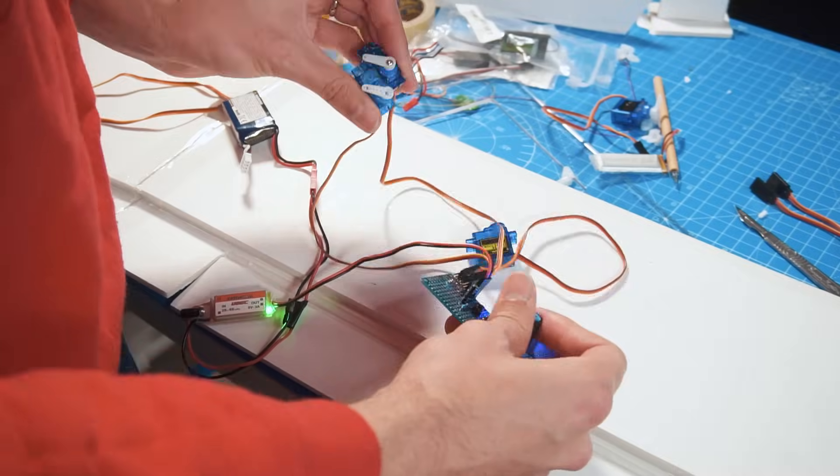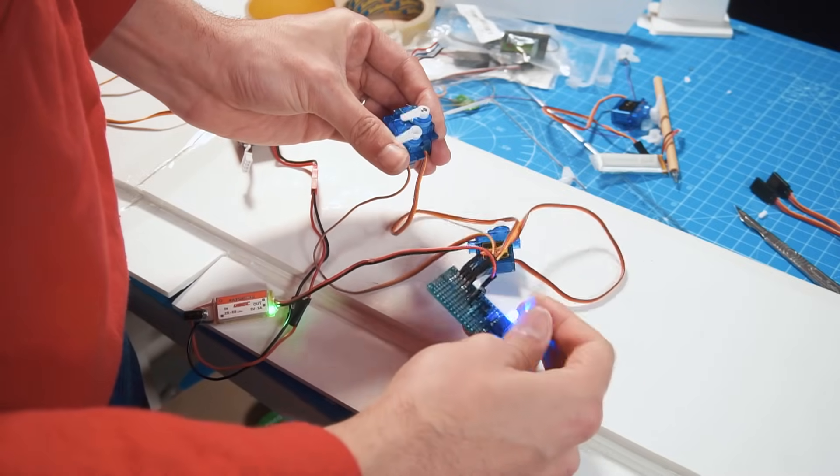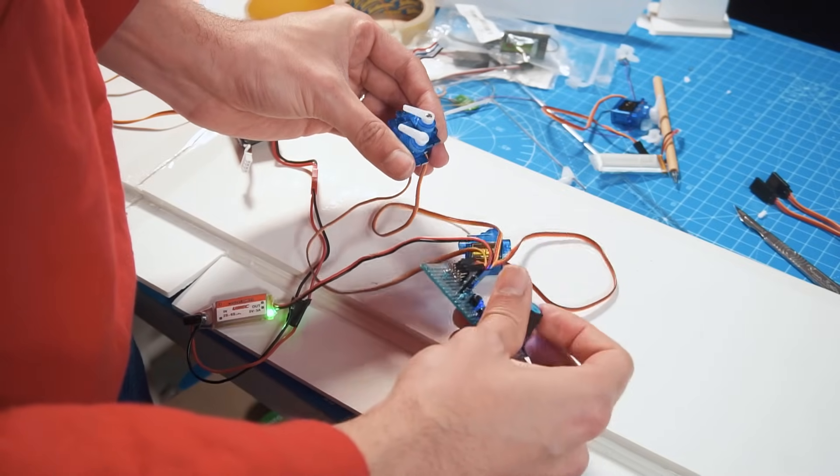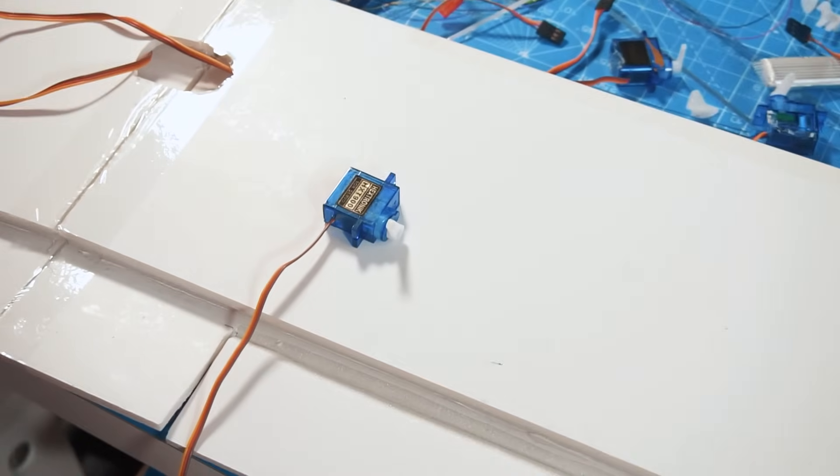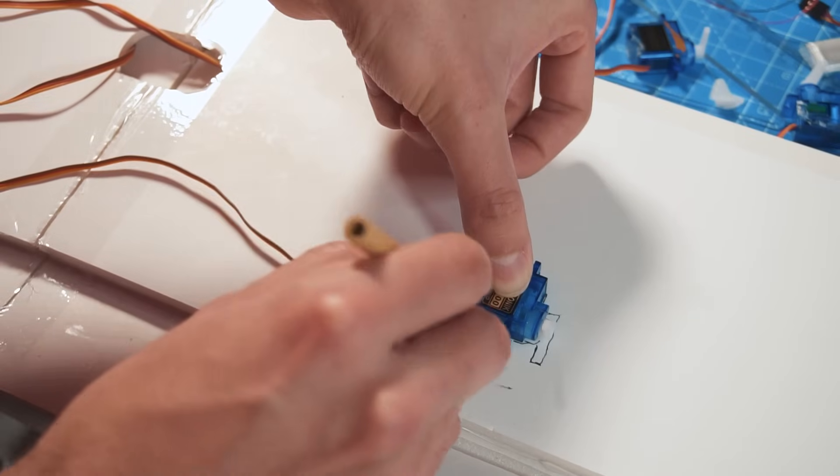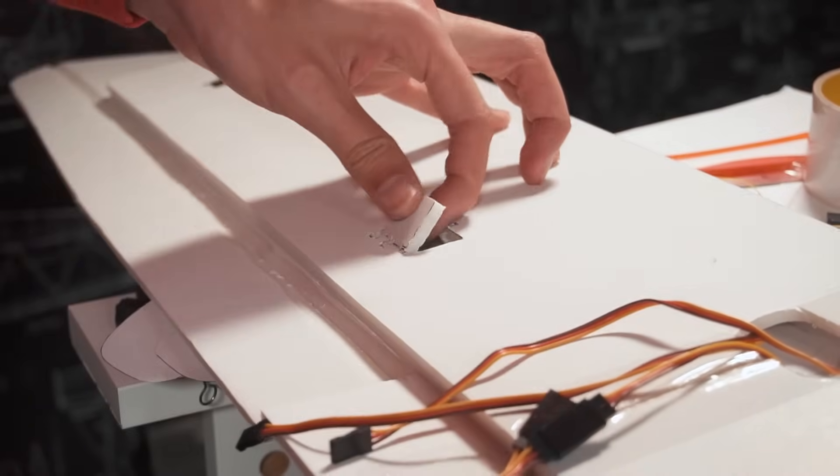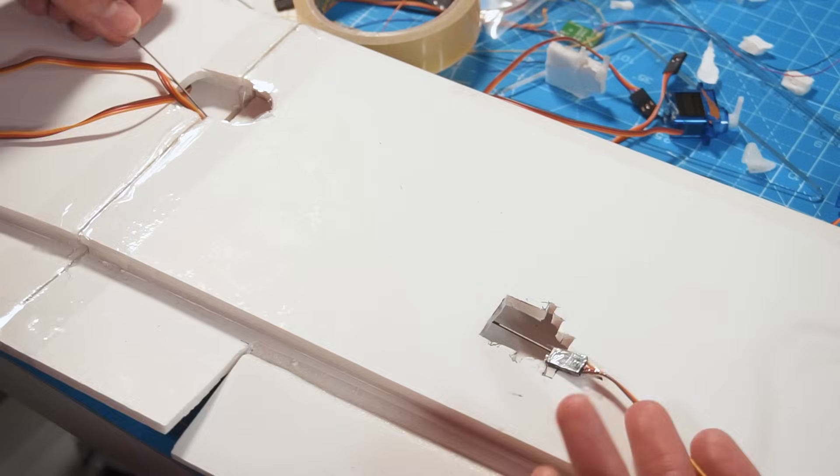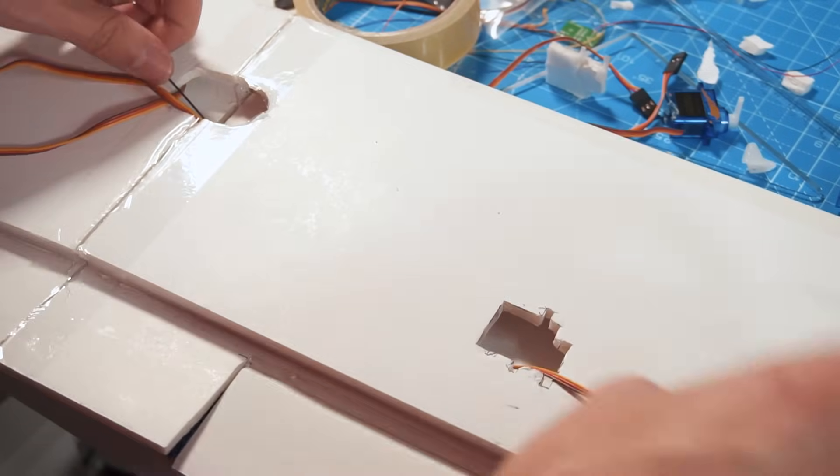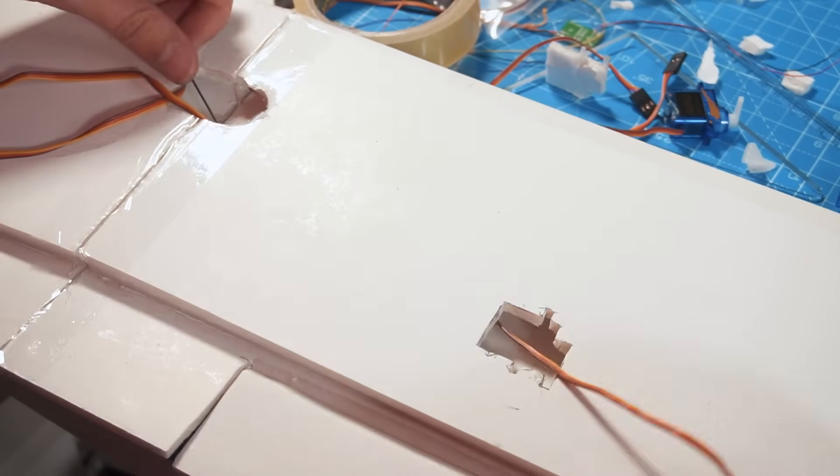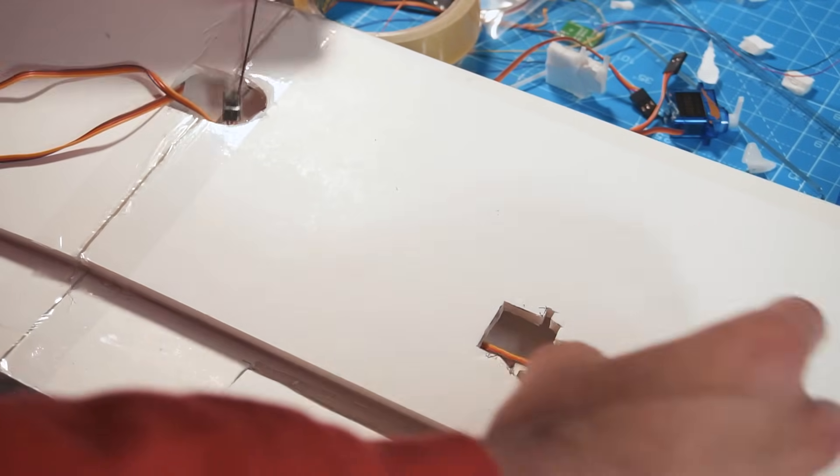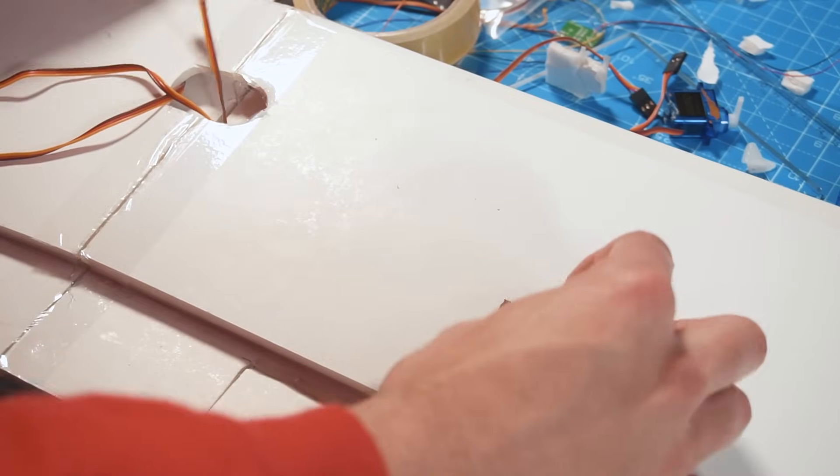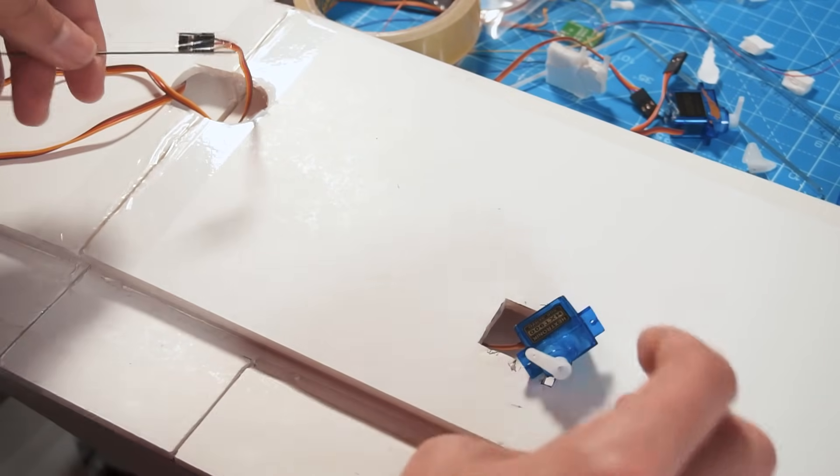Before laying the servos down I recommend using a servo tester to set them at their neutral position. Taking the servo leads through the wings is an uncomfortable process but with the help of some wire or a string you can do it.